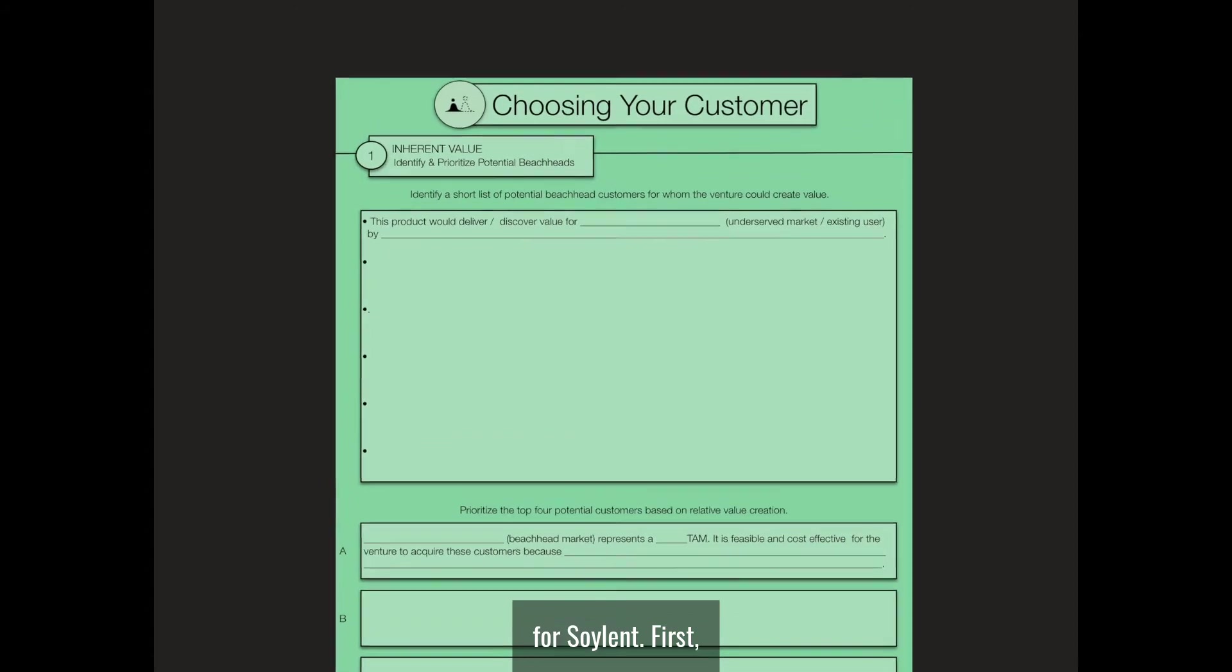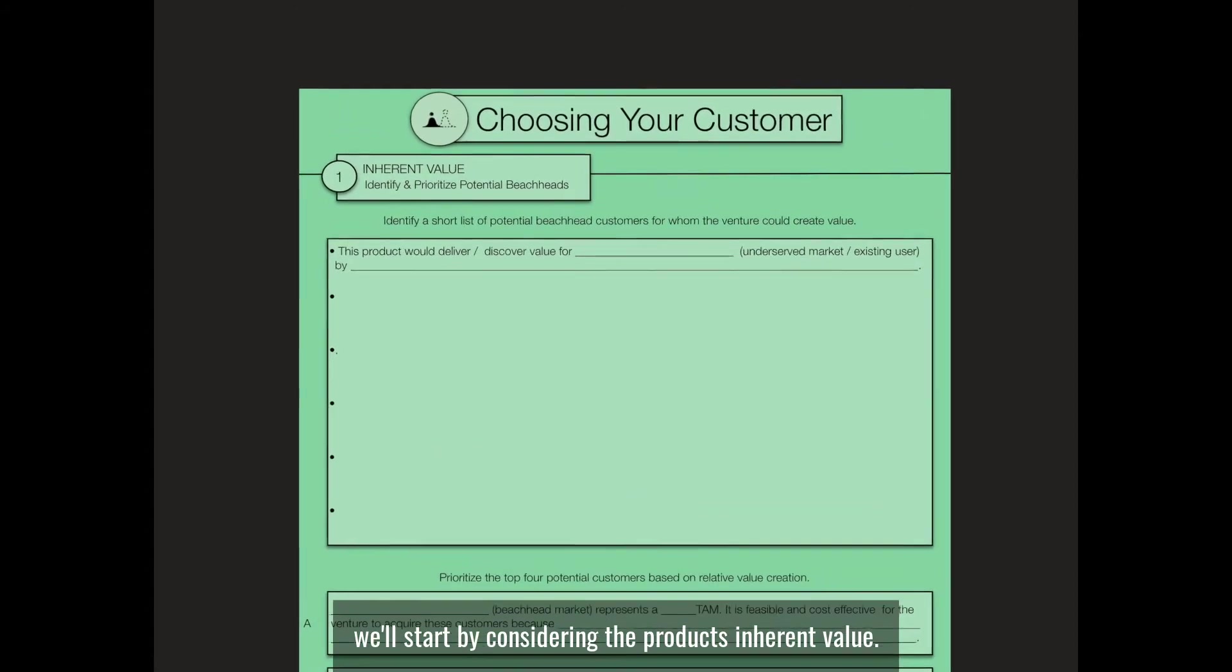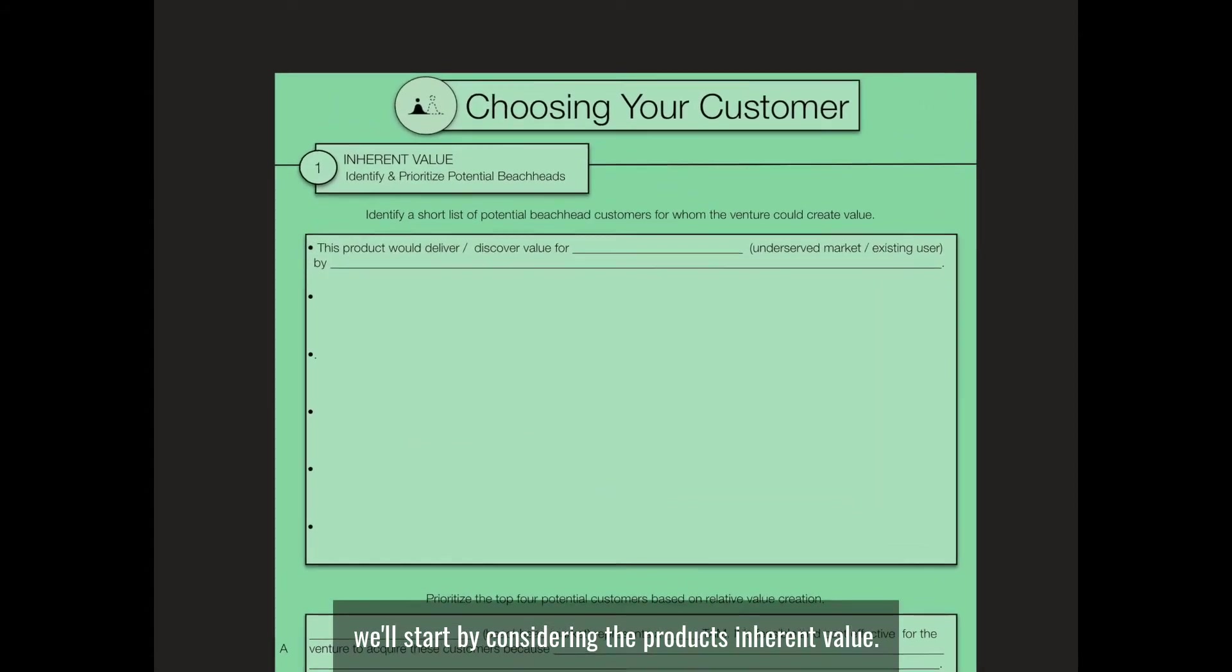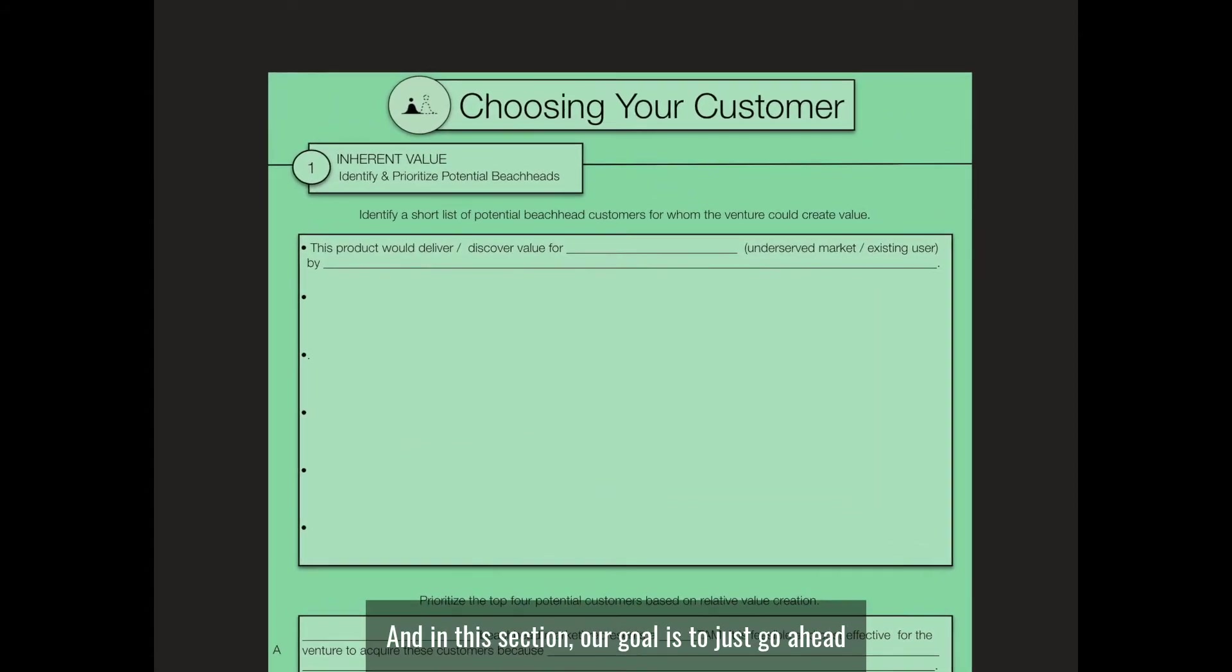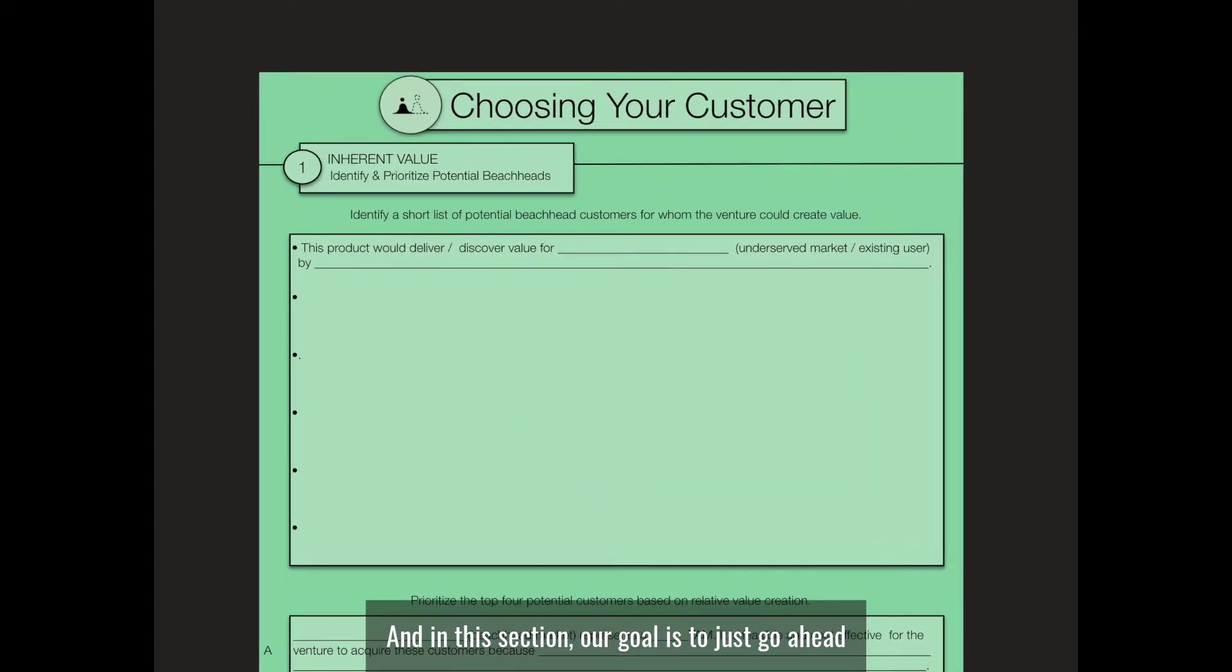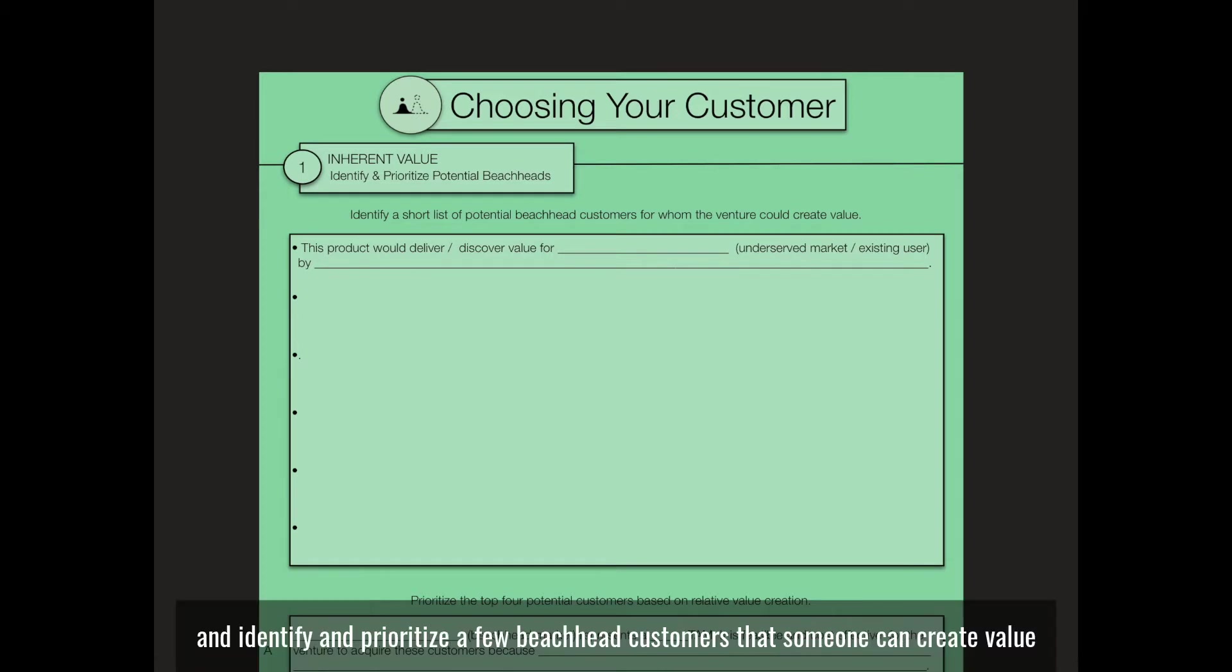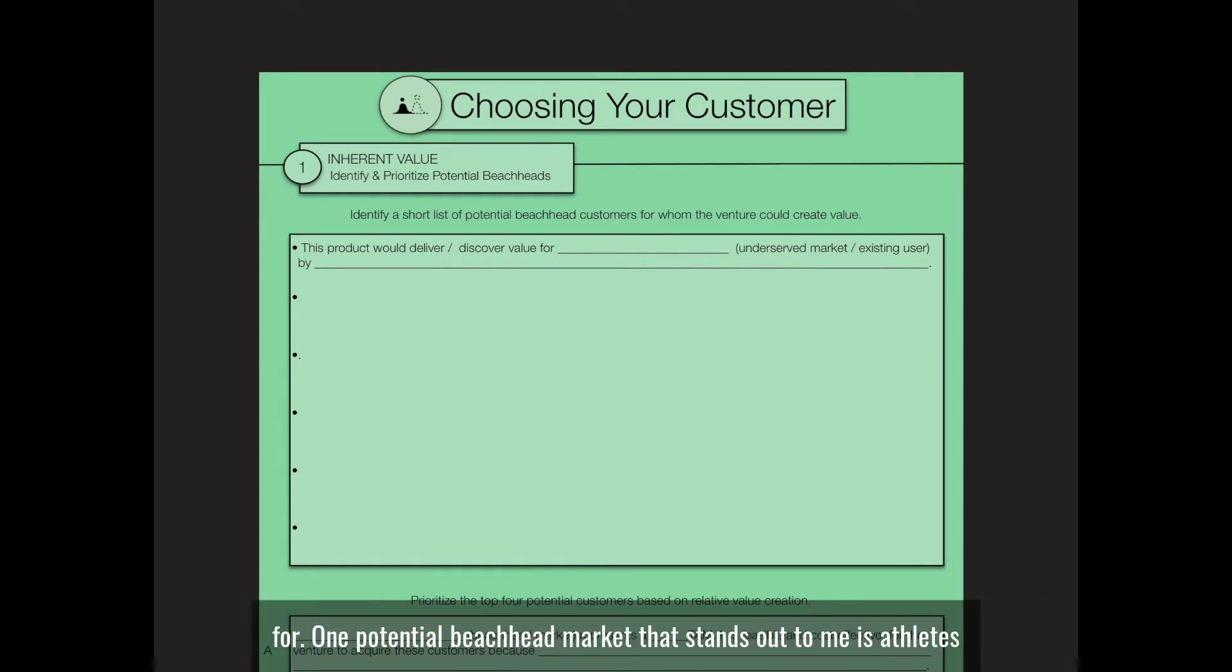First, we'll start by considering the product's inherent value. In this section, our goal is to identify and prioritize a few beachhead customers that Soylent can create value for.